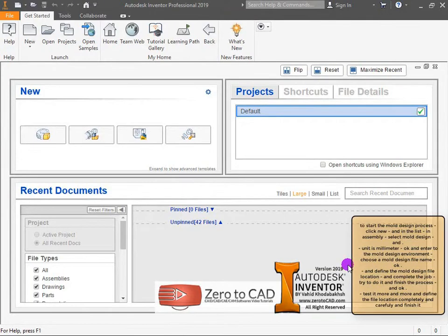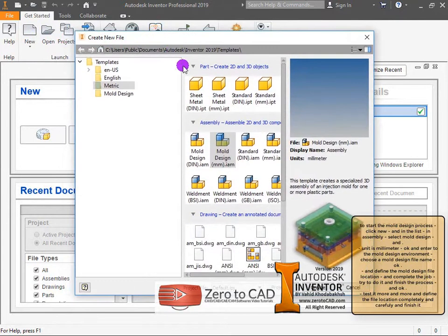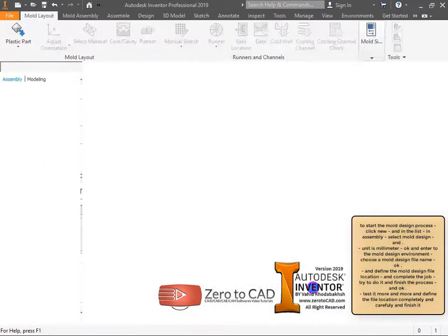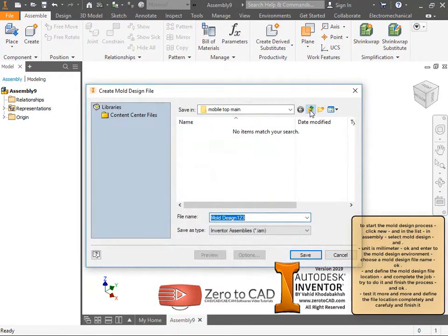To start the mold design process, click new and in the list, under assembly, select mold design. Set the unit to millimeter, ok and enter the mold design environment. Choose a mold design file name, ok, and define the mold design file location.